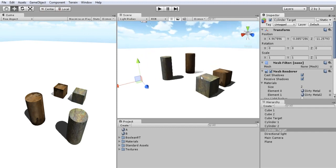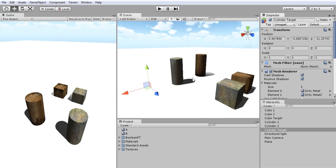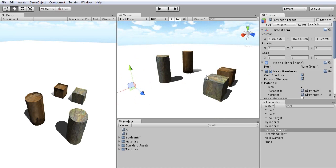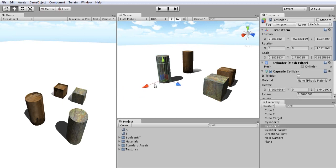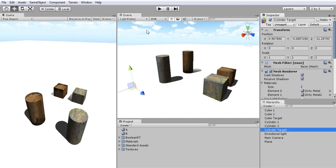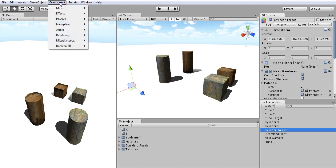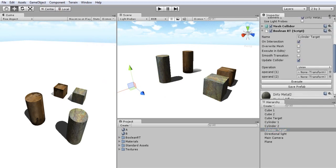So what I'm going to do is create some procedural objects by using boolean operations from existing objects. To start, let me first select my target object and add the boolean operation component from Component, Boolean 3D, Boolean Object.